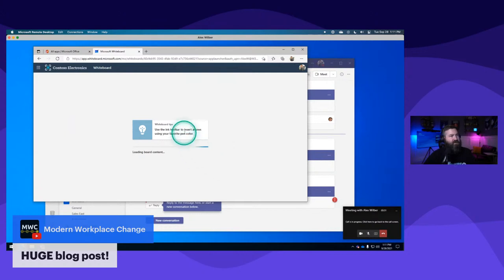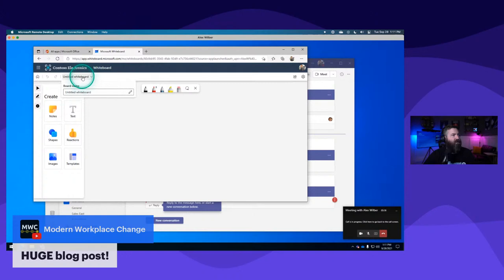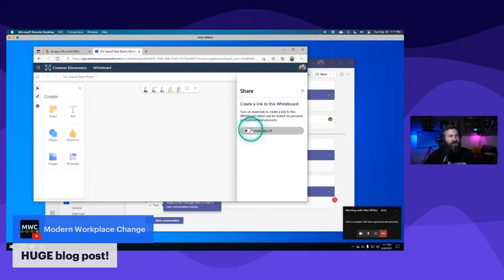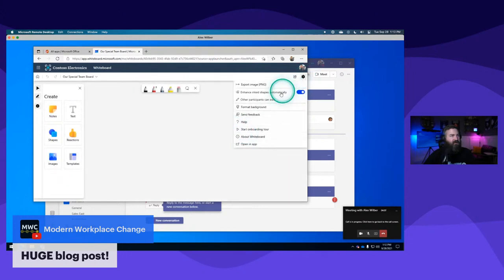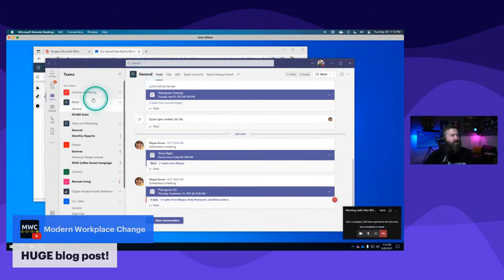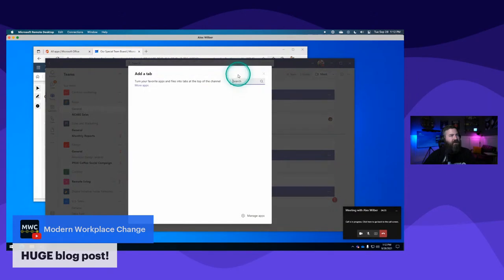Here's that meeting with Alex Wilber - that whiteboard that got created is in my whiteboard account with all my other whiteboards. I can click on it, open it, change the name, delete it, or add other people to it. We're going to create a new whiteboard and rename it up here in the upper corner - we'll call this 'Our Special Team Board.' I can share it by clicking the sharing icon and generating a link. I can also go to settings in the upper corner to export or control whether people can edit.